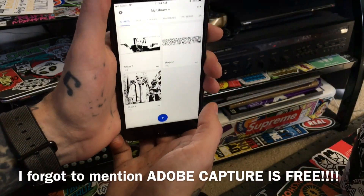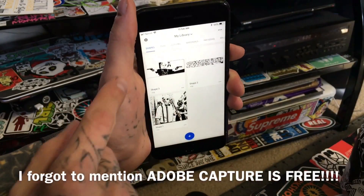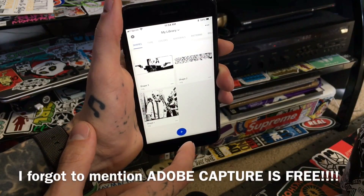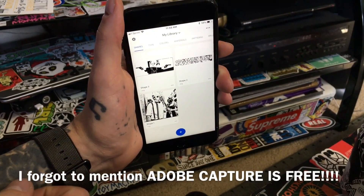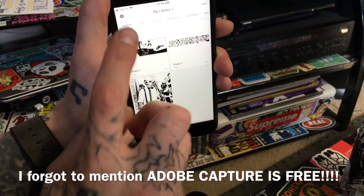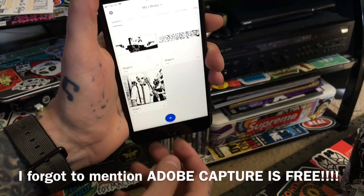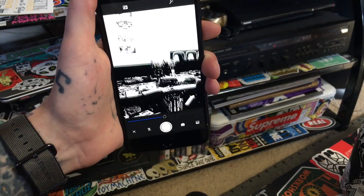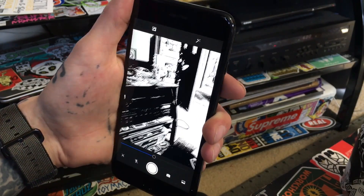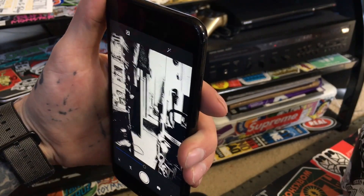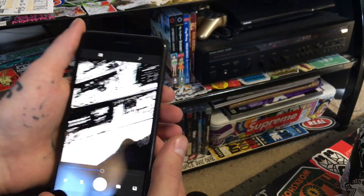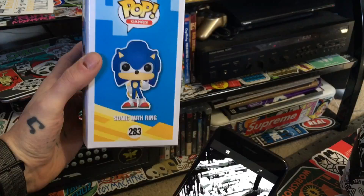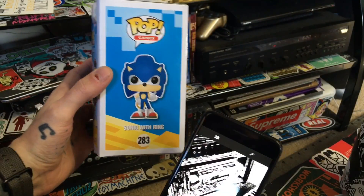Up here you want to be on Shapes. I haven't really messed too much around with the other things that this app has to offer, but this is how you're gonna use the SVG format. Go ahead and hit Add and it will just start using your camera in SVG form — pretty sweet.